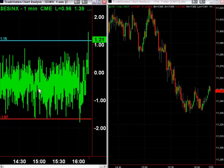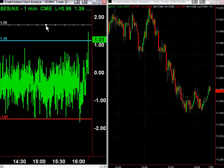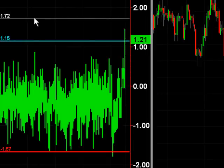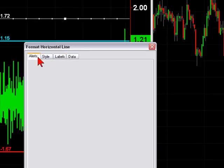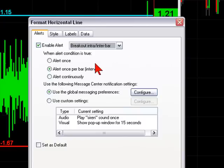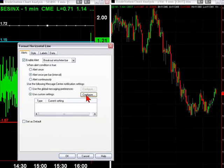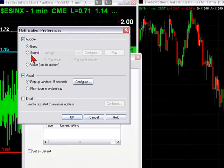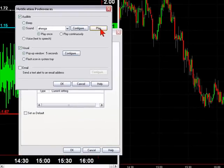After you've got your program trading numbers, come over to TradeStation and add a horizontal line. Double left-click the horizontal line and enter your actual physical number — say the program buy is 1.72. Hit okay. Then go to Format Horizontal Line and you can put an alert on it: enable the alert, set it to alert once per bar so you won't go crazy, and choose breakout intra or inter bar. You can configure a custom setting with a visual pop-up message and a physical sound that you'll hear when you get a program buy or sell. Good luck — hope it helps.